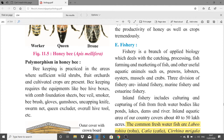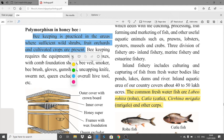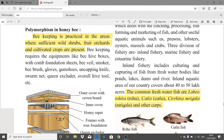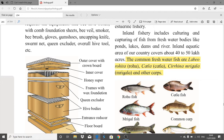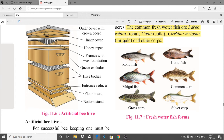Beekeeping is practiced in areas where sufficient wild shrubs, fruit orchards, and cultivated crops are available. Various equipment used in beekeeping include beehive boxes with comb foundation sheets, bee veil, smoker, bee brush, gloves, gumshoes, uncapping knife, swarm net, queen excluder, overall hive tool, etc.